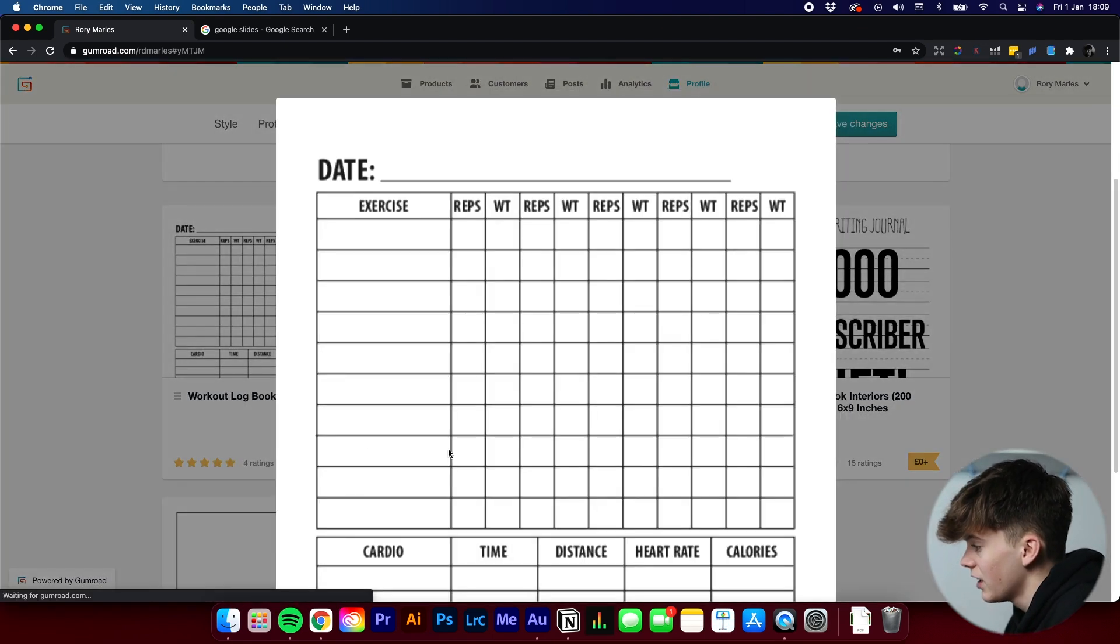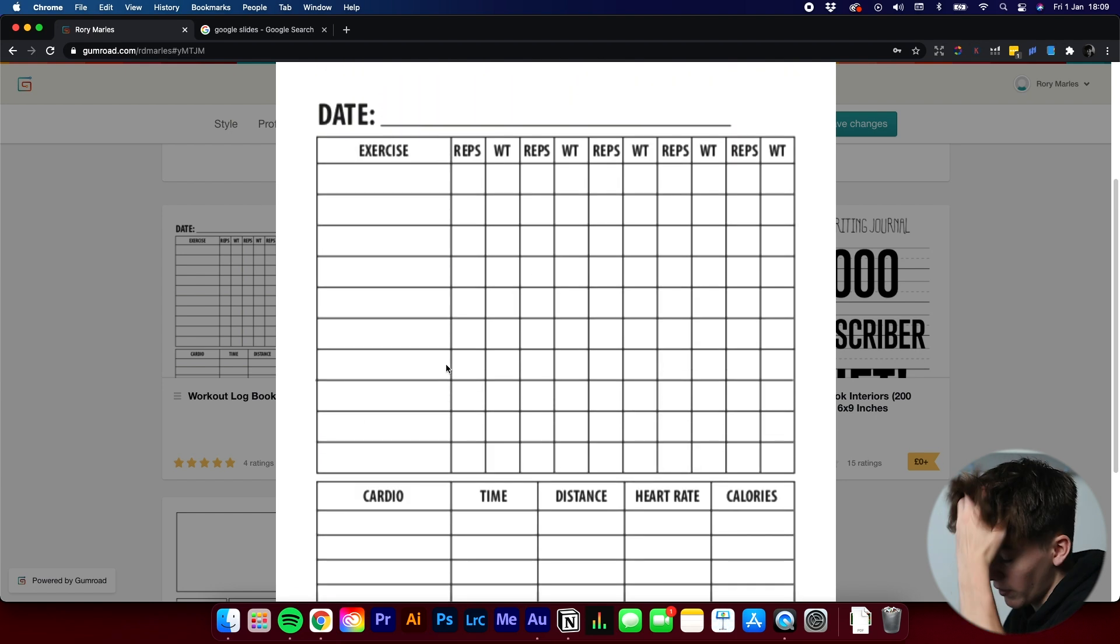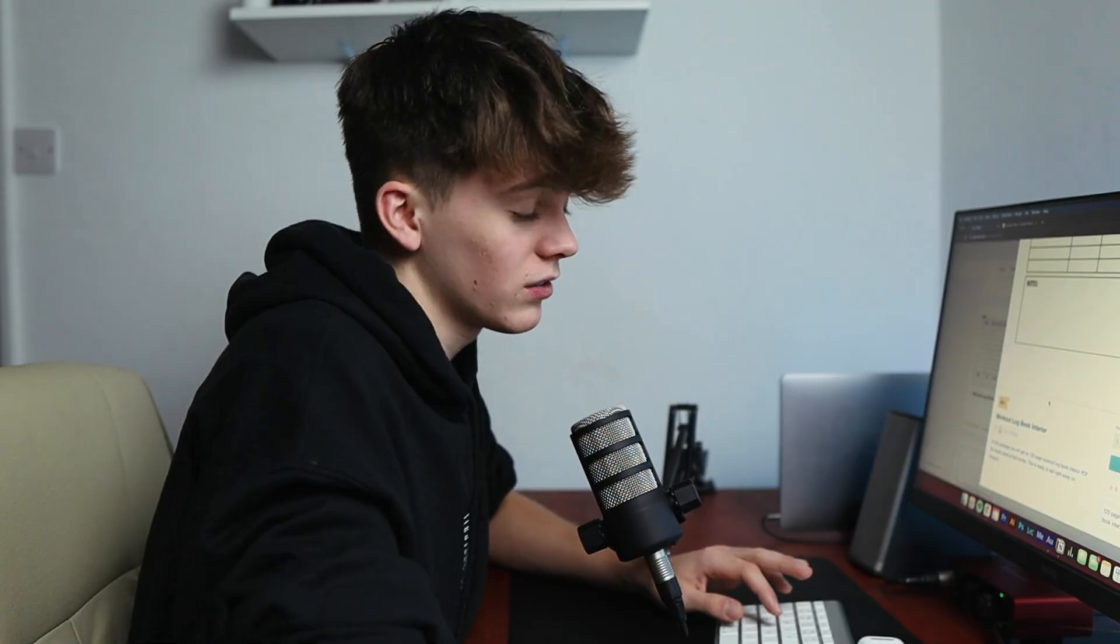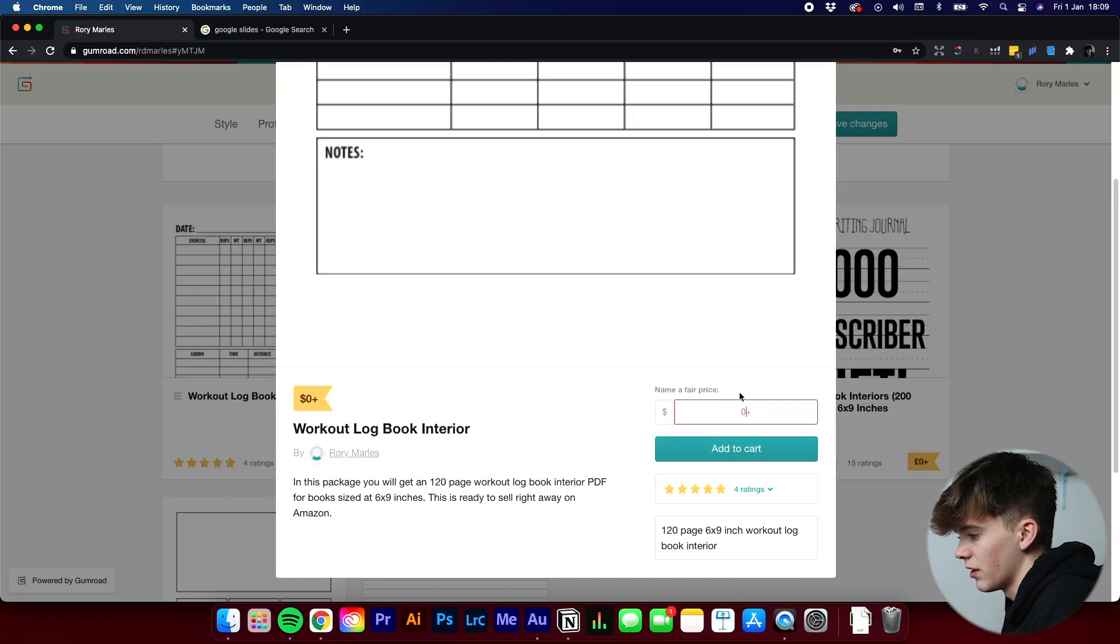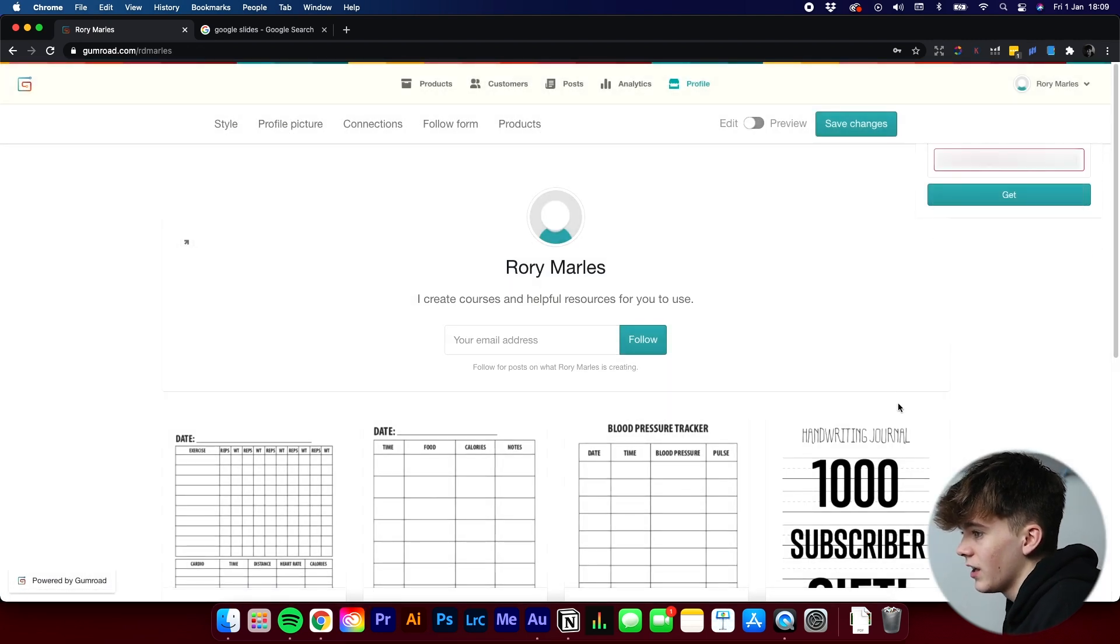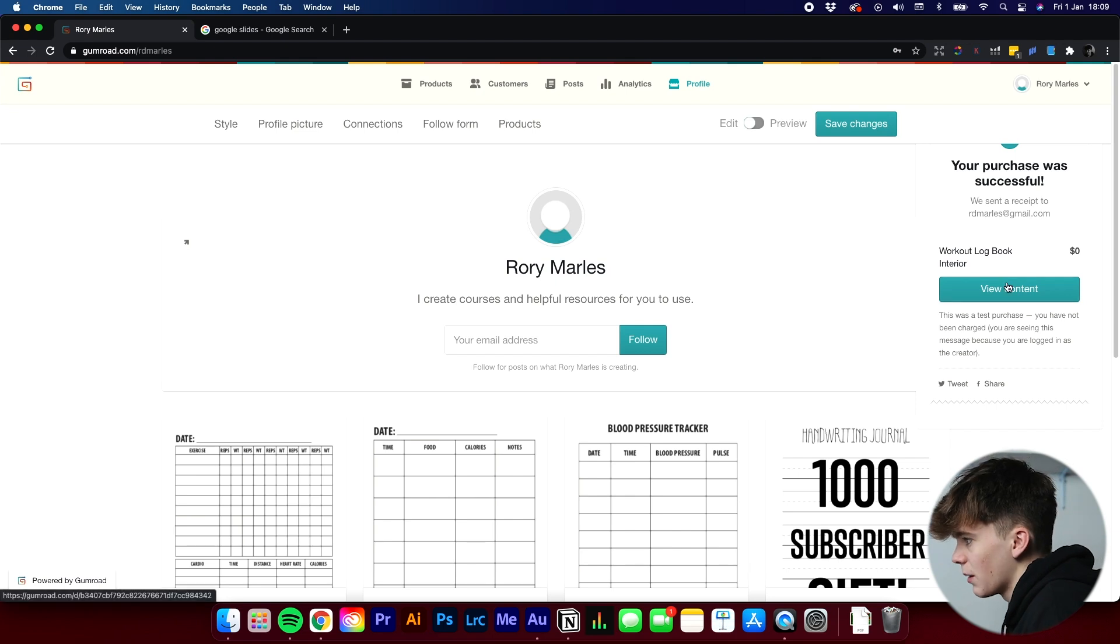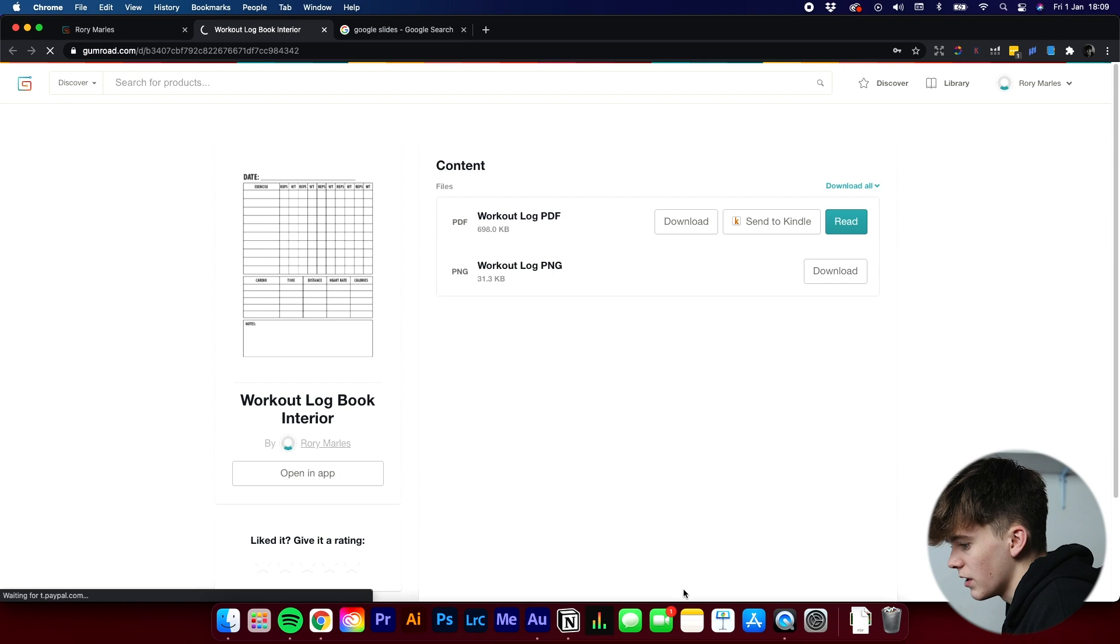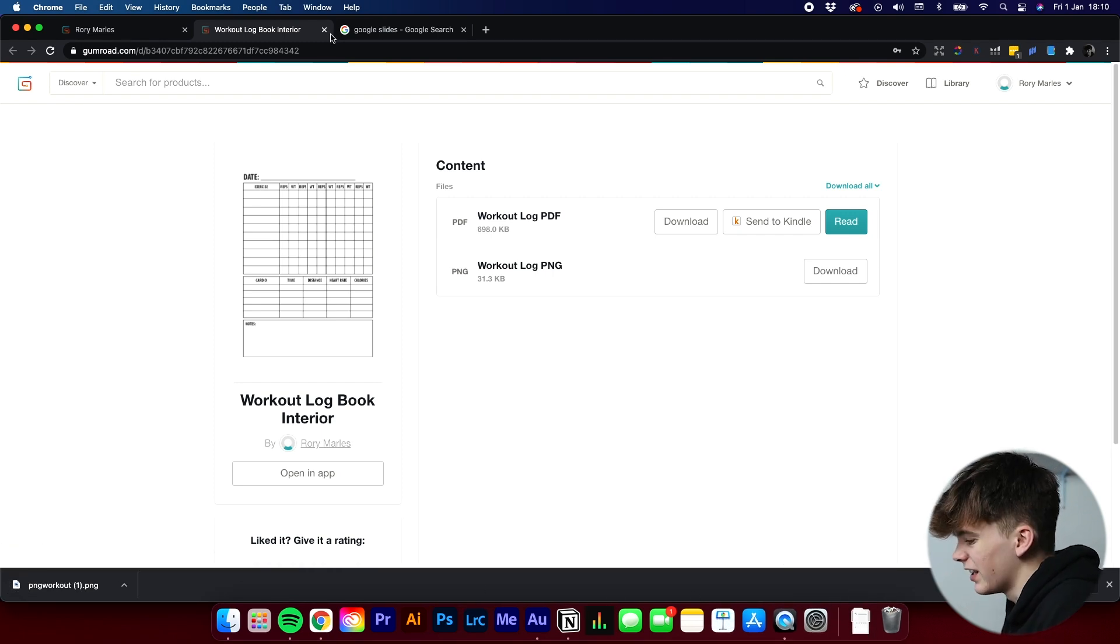So if we click on that, as you can see, it's a nice interior. It's one that I made in Adobe Illustrator in this expensive software. What we're going to do is we're going to firstly download it, and then we're going to go into Google Slides and start creating. So all you've got to do is click add to cart and name a fair price first. So we're not going to spend any money on it. Add to cart, click checkout, and then click get. And then you should just be able to view content and download the PNG, which we are going to do now.